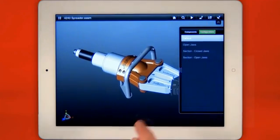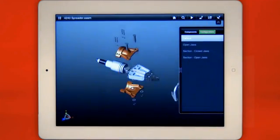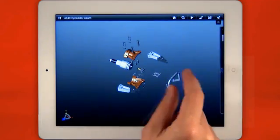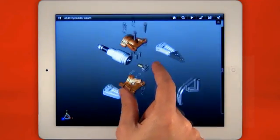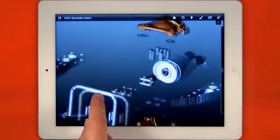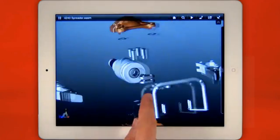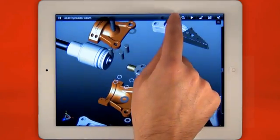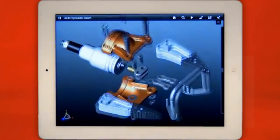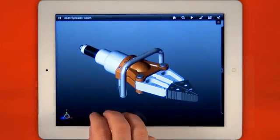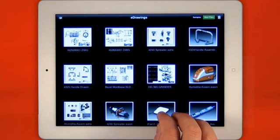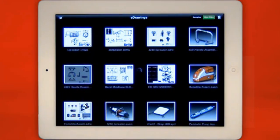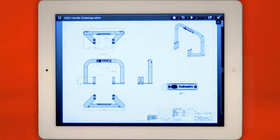Exploded views created in the CAD system are also available in eDrawings giving you great insight into how the design fits together. A 3 finger swipe returns you to the file gallery where uploaded or emailed files are available to view.